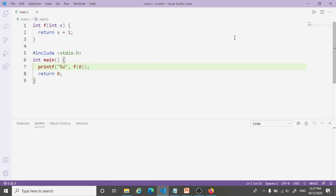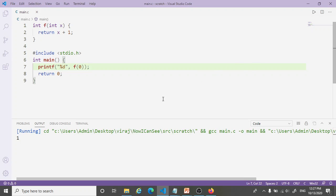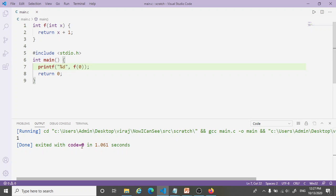I'll save it. And now when I run this, I'm going to see the value 1 because that is f of 0. It's printed the value 1. And then it's exited with code equal to 0 because I returned 0.